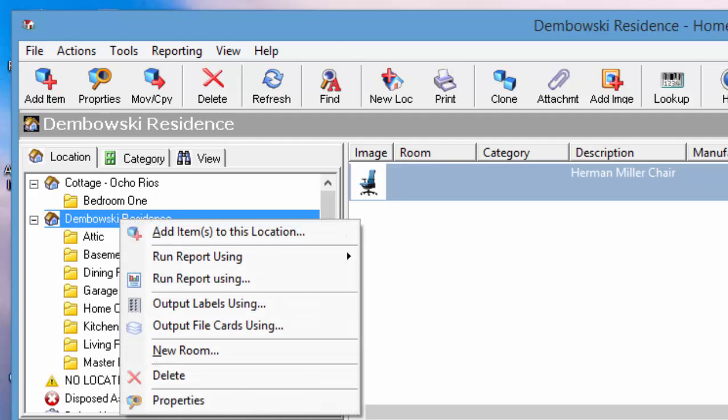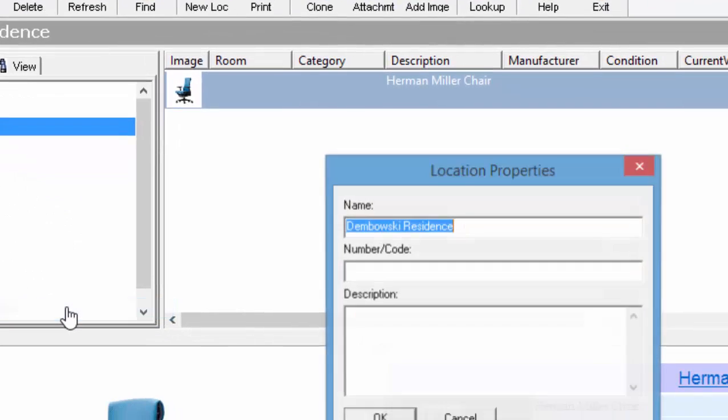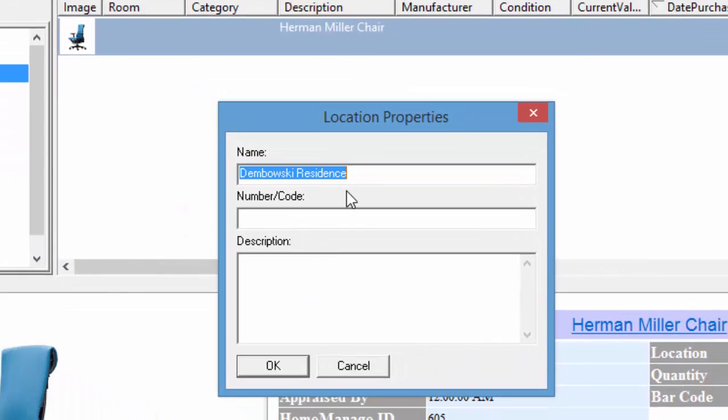Another way to do it is to right mouse click and select properties and there you can change the name, add a number, description, etc.